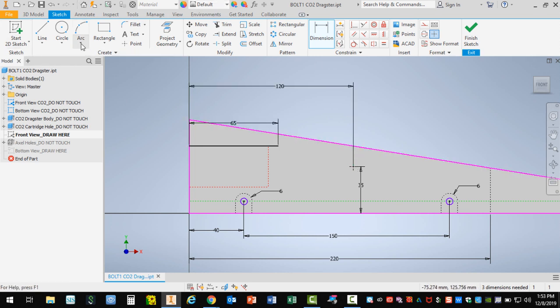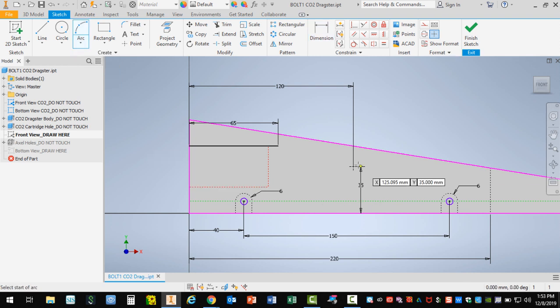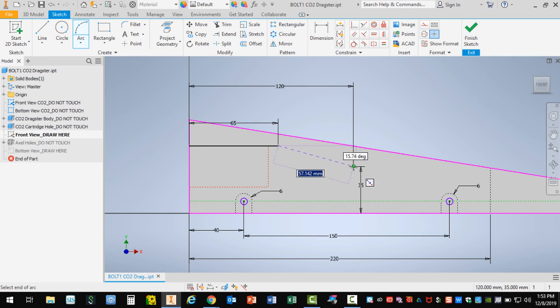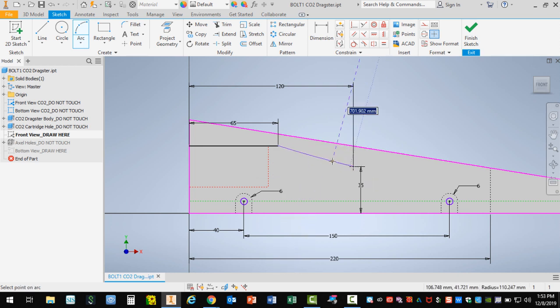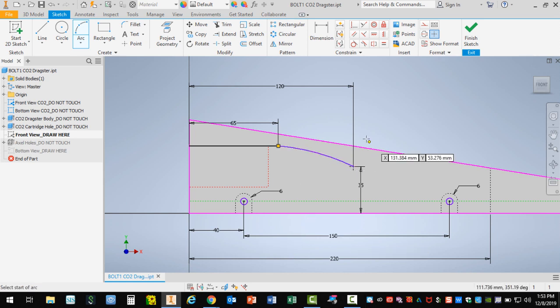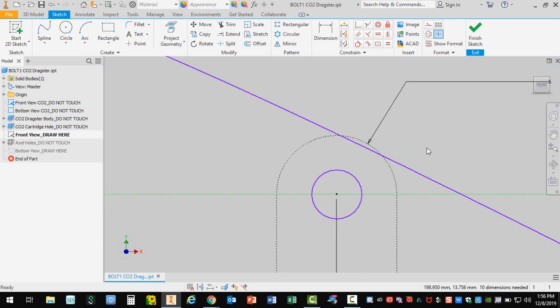I'm going to use the arc tool. I can click here, and now I'm very confident that this is going to end here, and that this is going to look like this according to my drawing. Once again, a very powerful tool.